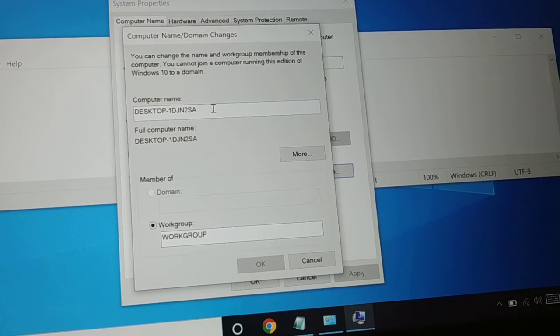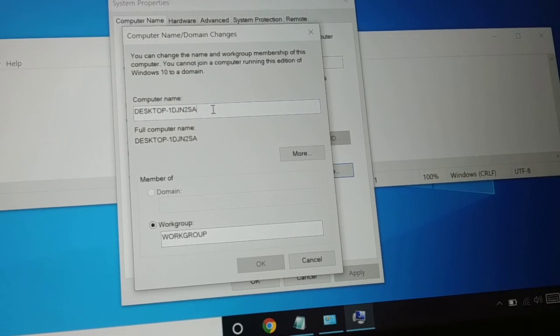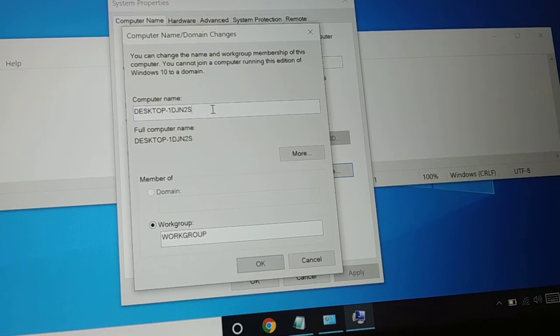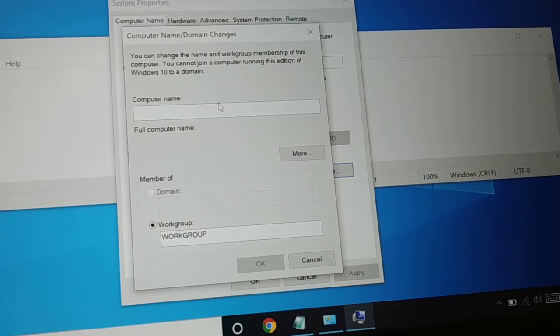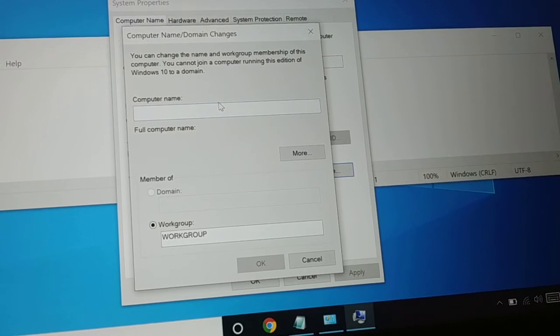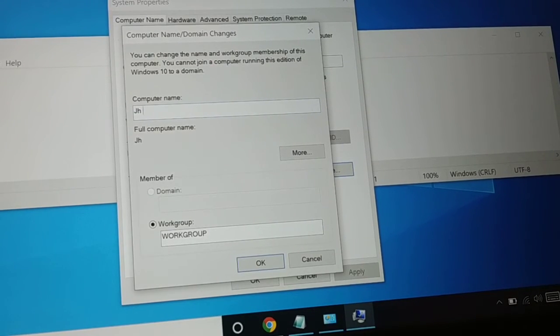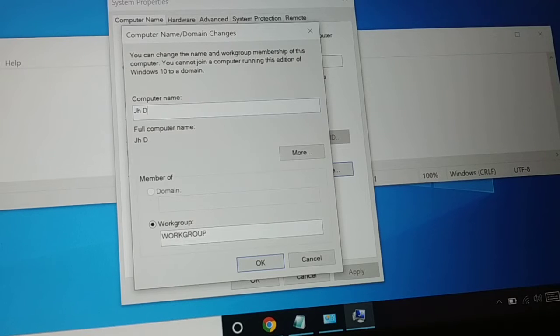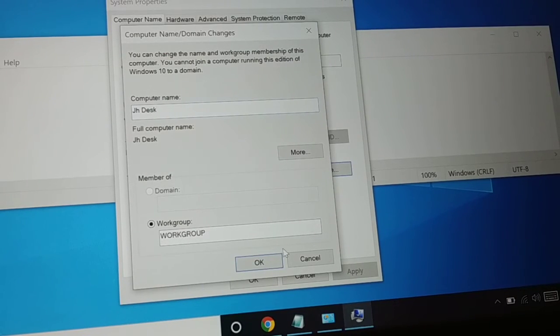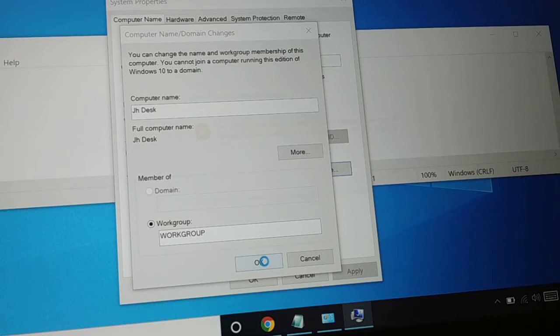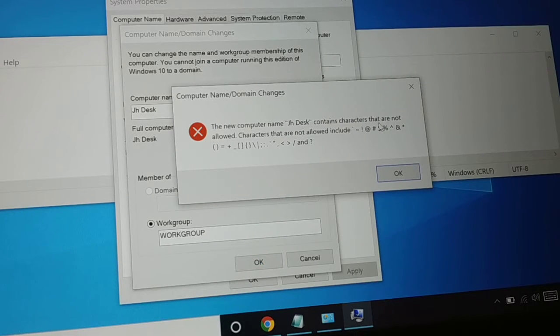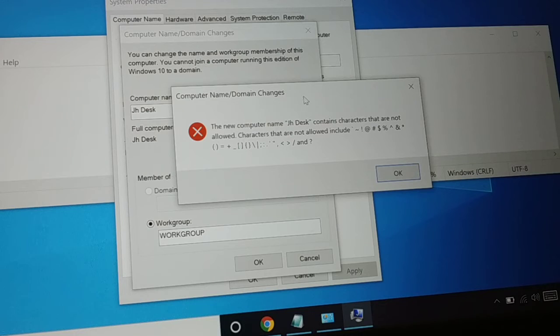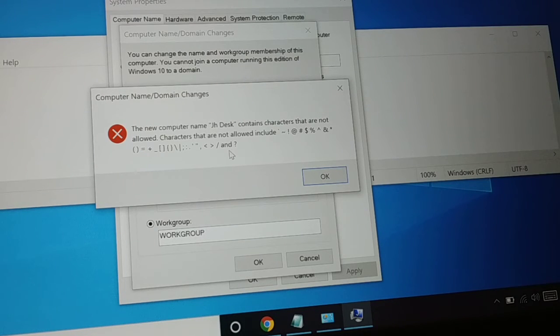Now you can give any name to your computer. Let's say JH Desk. I've given the name and then click OK. It contains some characters that are not allowed.